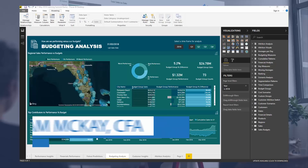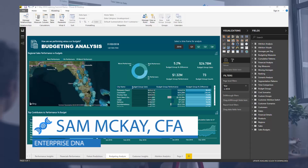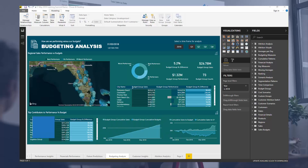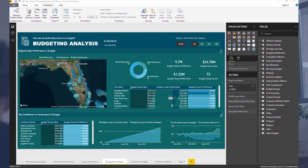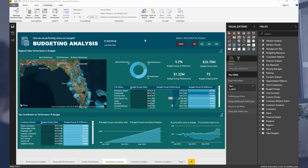Hey everyone, it's Sam McKay from Enterprise DNA here. Today I want to go through how you can compare budgets which are at a monthly level versus sales or some transaction data which is at a daily level. Now this is really the tough thing about budgeting analysis — it's all about comparing data at different granularities.